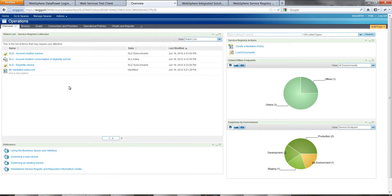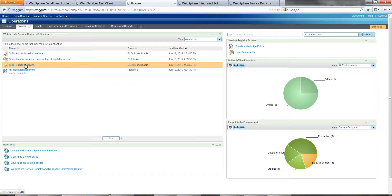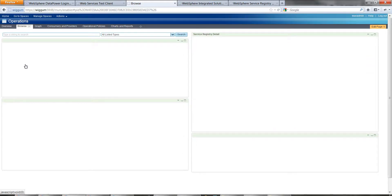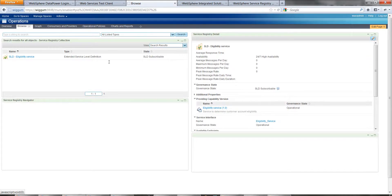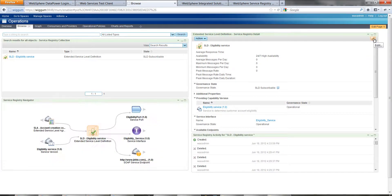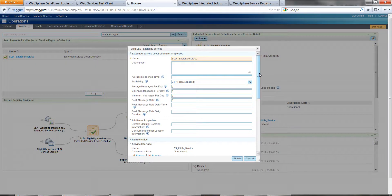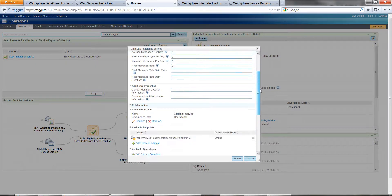I'm going to navigate to the SLD for the eligibility service which you'll see here. If we click on the pencil icon to edit, then scroll down.